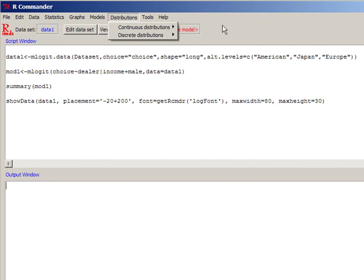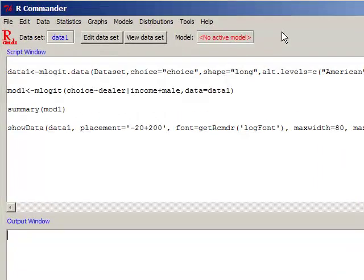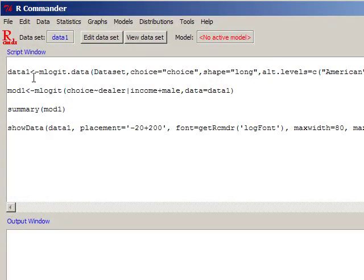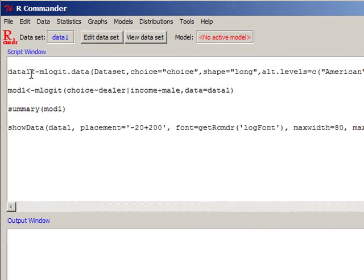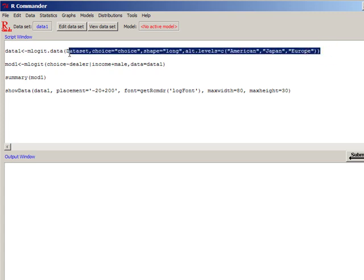R, being a freeware, is being improved consistently by hundreds of researchers. One of the improvements was the mlogit algorithm that was developed by another researcher. Before you estimate a conditional logit or a McFadden logit model in R, you have to inform the model about the structure of the data set. Therefore, this command here has to be executed once for every new data set.